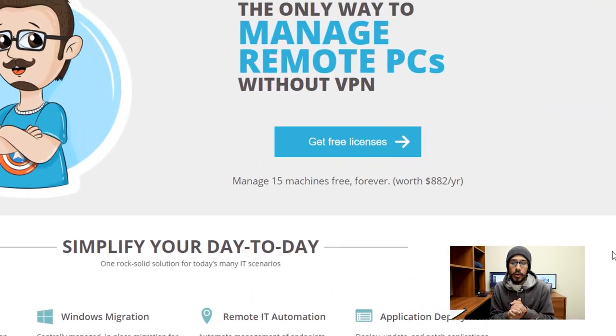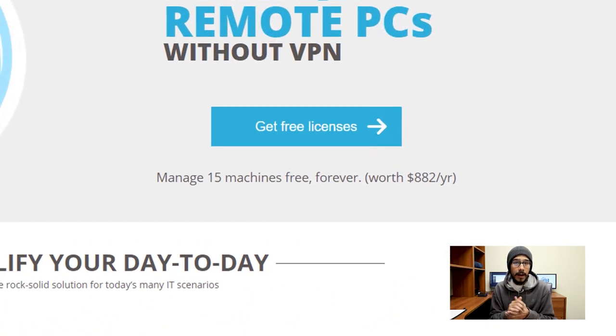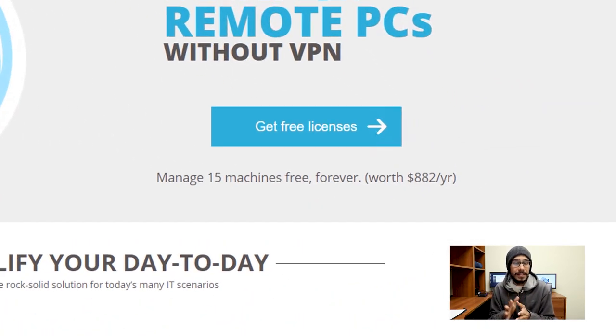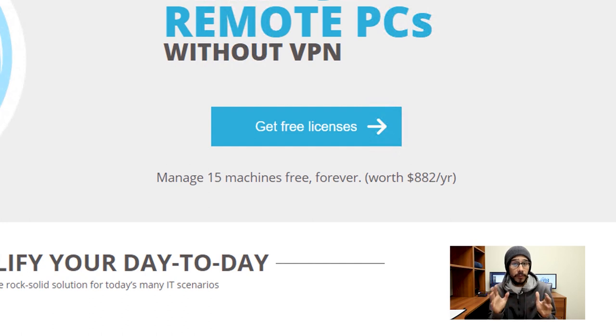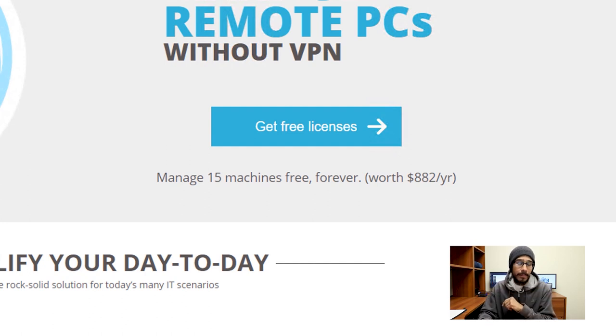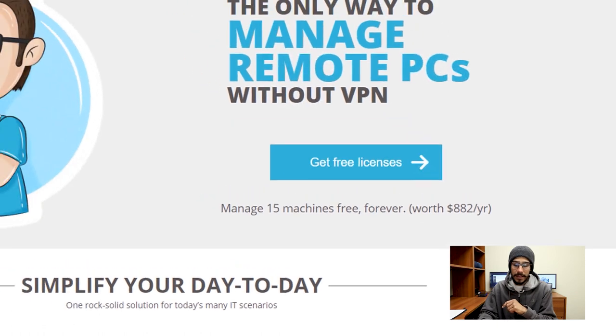It's going to take you here and you can get a free license to manage 15 machines for free forever. Just click on that button that says get free licenses.